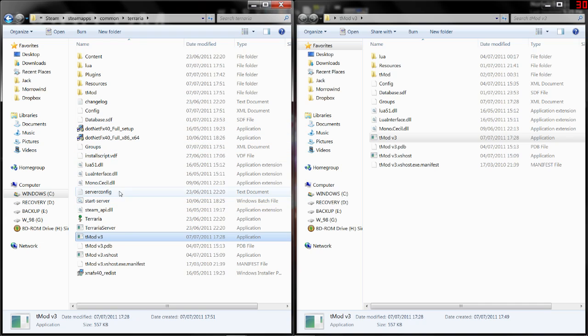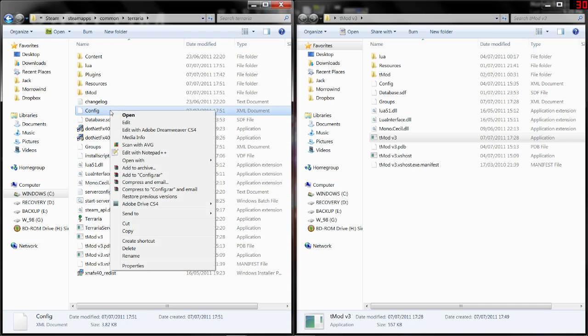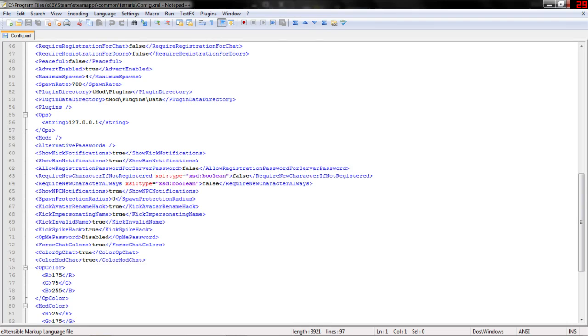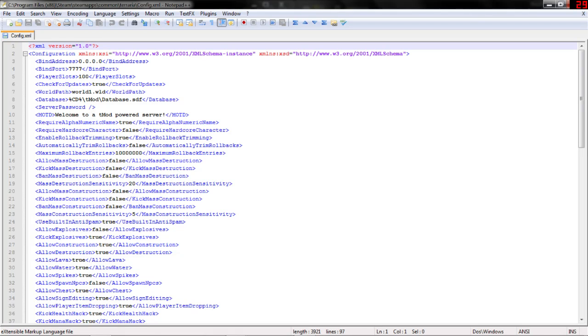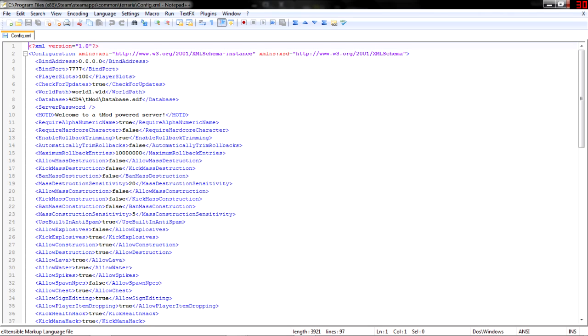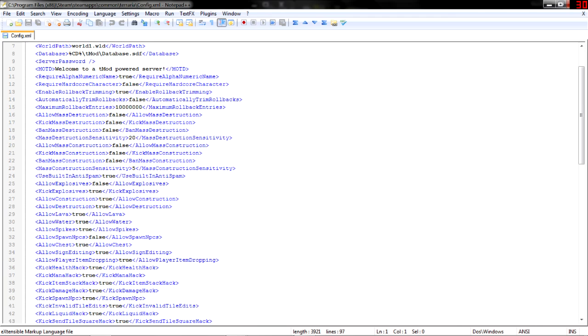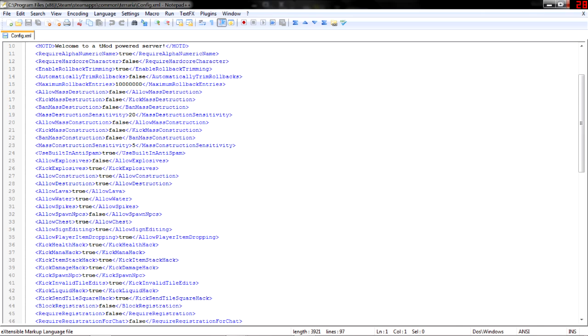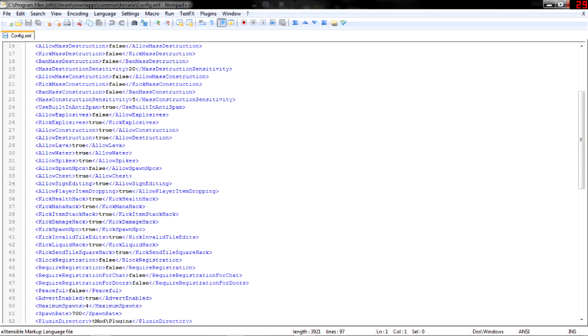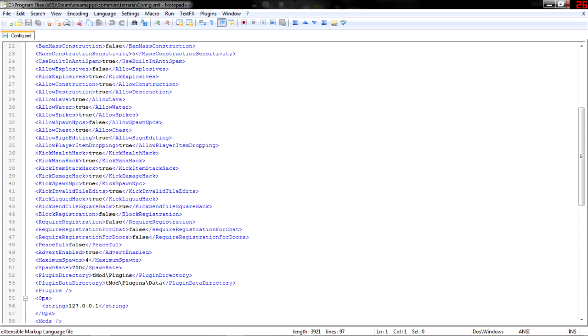Some little things, or the main important thing that comes with it is the config file. I don't think you really have to touch anything else. I edit the config file using Notepad++ just because that's what I use. It's got all sorts of cool stuff in here. You can require an alphanumeric name. Hardcore characters, rollback trimmer, whatever that is. You can allow mass destruction. Kick people, use explosives. Ban people, use explosives. Ban water, spikes, lava. Allow chests. You can do all sorts of stuff. It gives you complete control, almost complete control, over your server.